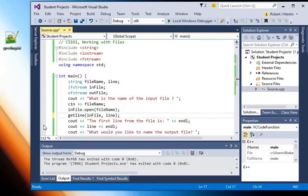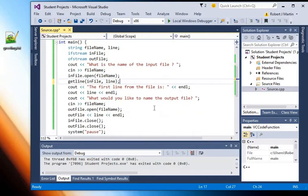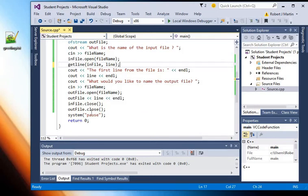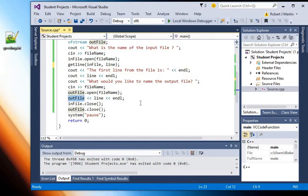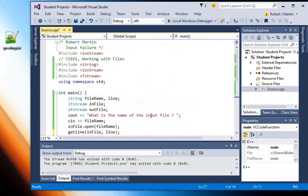Then I say what the line is, the first line from the input file, and then I prompt for the output file name, open the output file name, and then I write line to outfile using insertion. So that does it for this program. It's pretty simple.